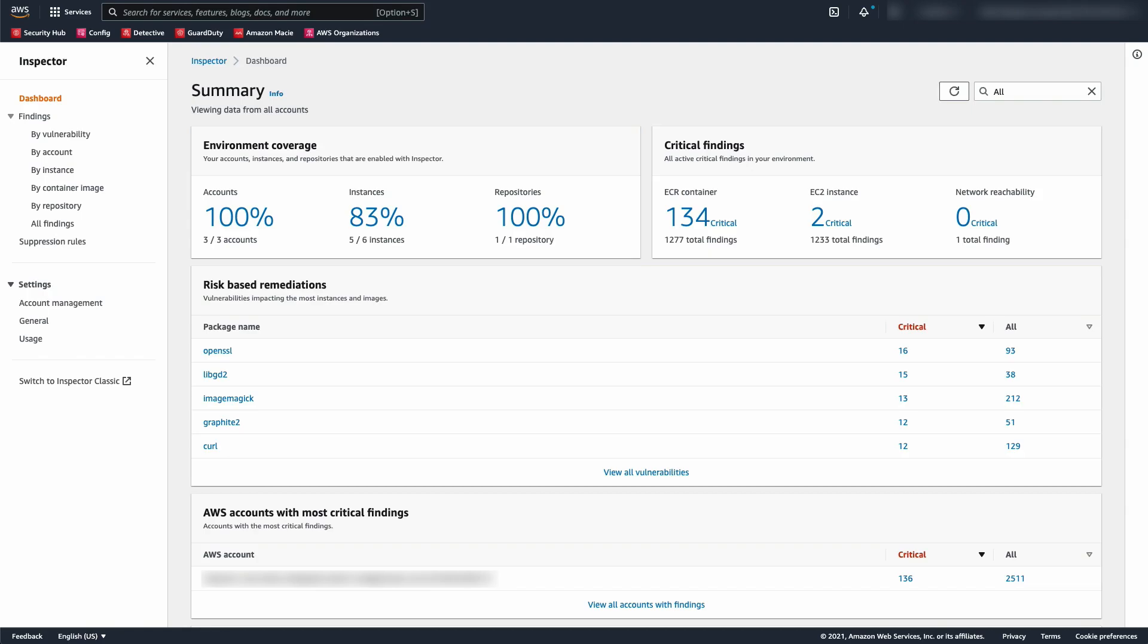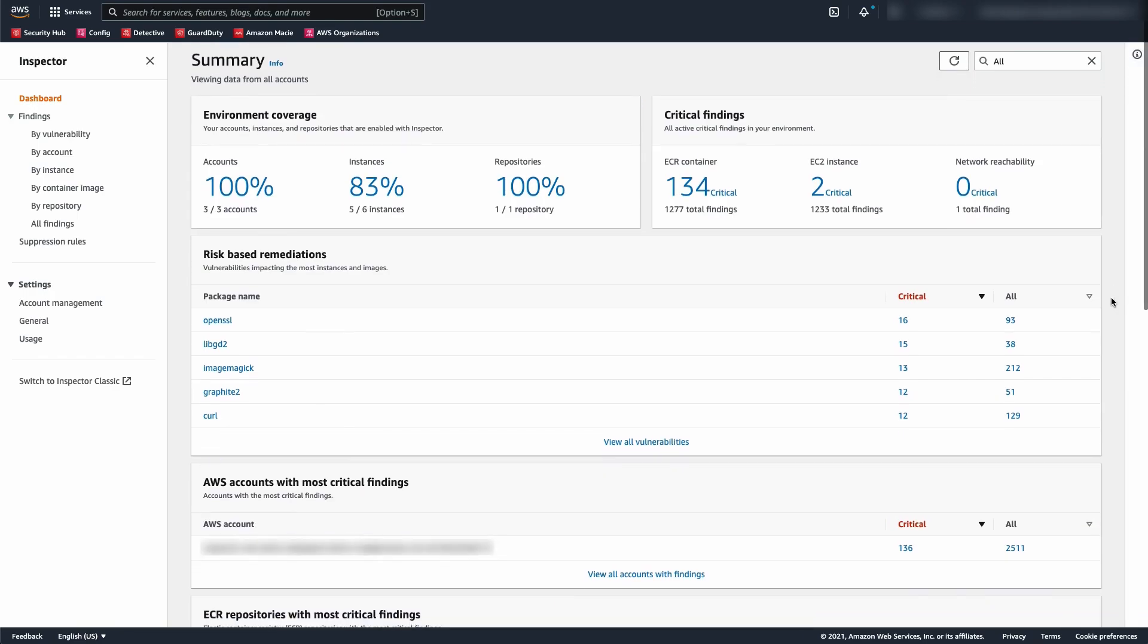I would let your focus settle on risk-based remediations first. Using the contextualized Inspector Risk Score, these are the five packages containing the most critical vulnerabilities affecting the most resources. I'll dive deep into how the Inspector Risk Score is calculated in a couple minutes.